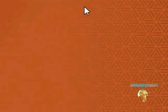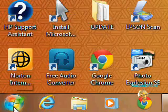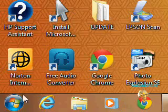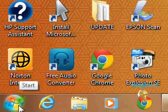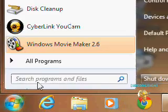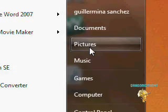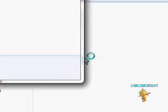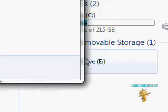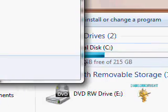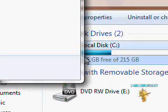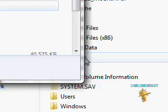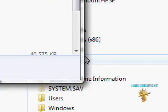people will get lost here and not know where to find the program. So you want to go to computer, or my computer if you're on XP. Go to local disk. Then from here, you want to go to program files.